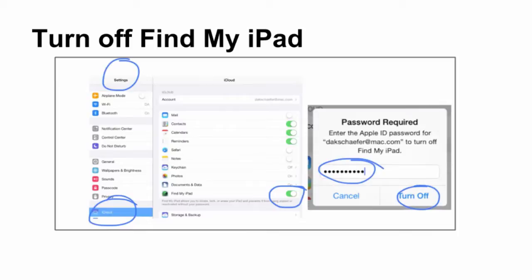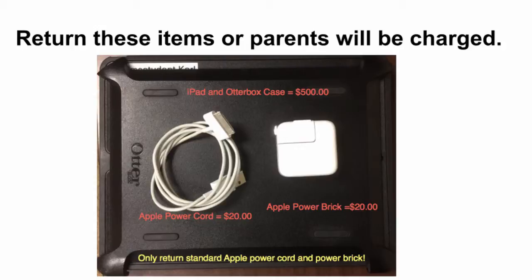These are the items that will need to be returned or your parents will be charged. The cost of the items are listed. The iPad and OtterBox case is equal to $500.